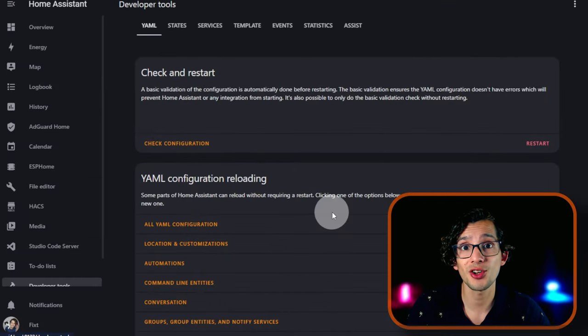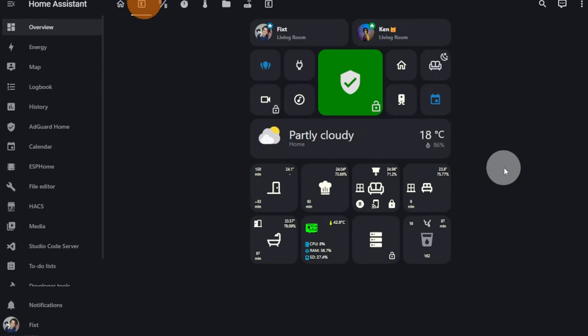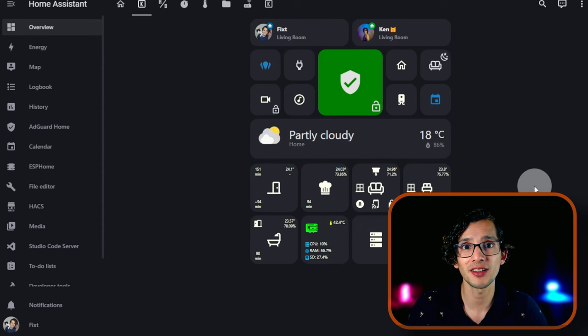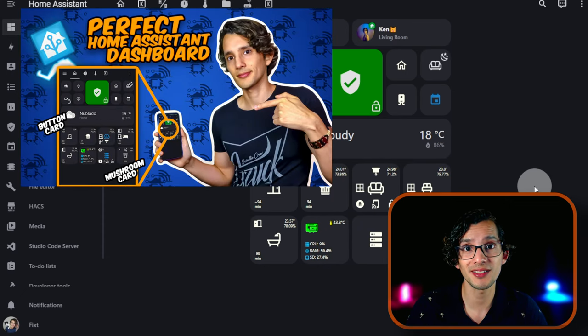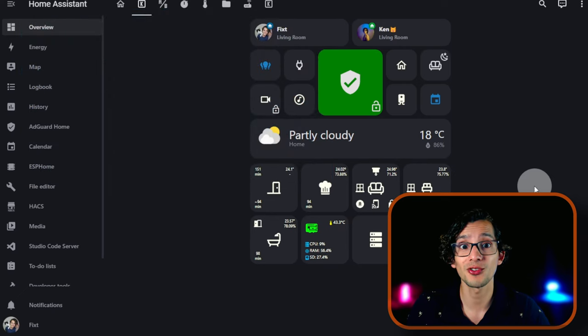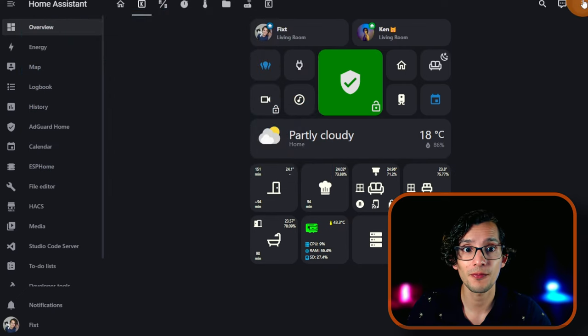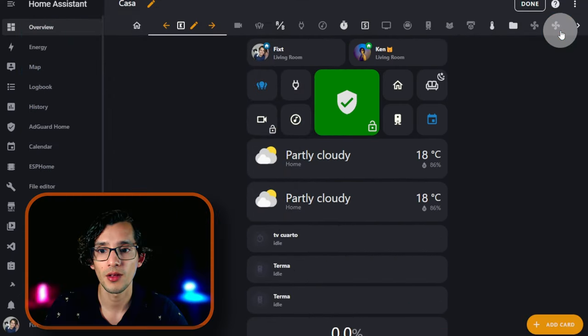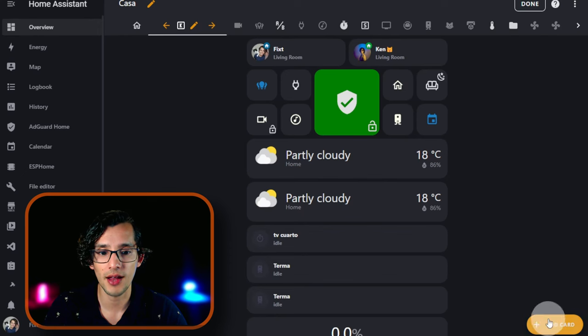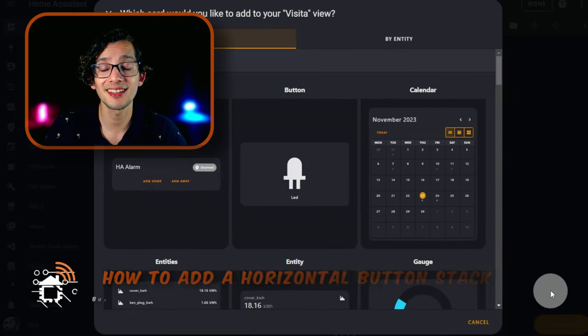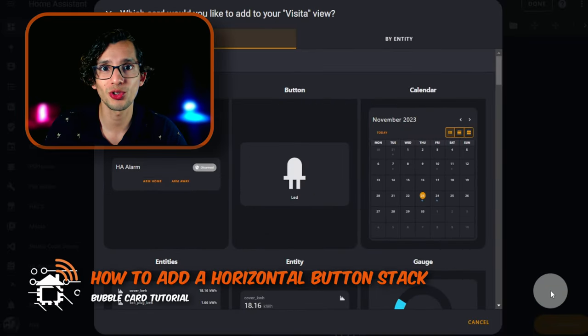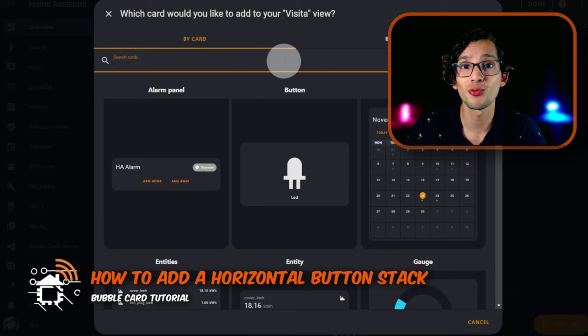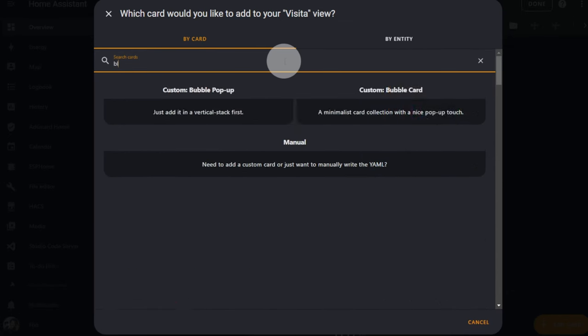After it's finished, go back to Overview. Here I'm going to add the functionality to my current dashboard. If you want to know how I built it, check out my Perfect Dashboard video. Now just click on the details here, click on Edit Dashboard, click on Add a Card. Let's add the horizontal button stack. For this, just look for Bubble Card.